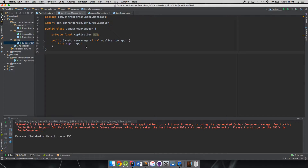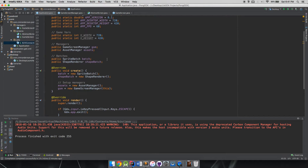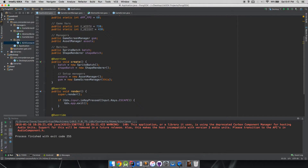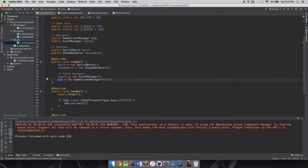Just a few notes back to our application class — I made a few minor revisions. In the create method I have the batch and shape batch both at the top now. I realized when the game screen manager is set up it's going to be using those sprite batches and shape render batches right away, and if those are set up after our game screen manager then we'll get a null pointer exception. So putting them at the top is the right place so we don't hit those exceptions. Also make sure assets are initialized before the game screen manager.